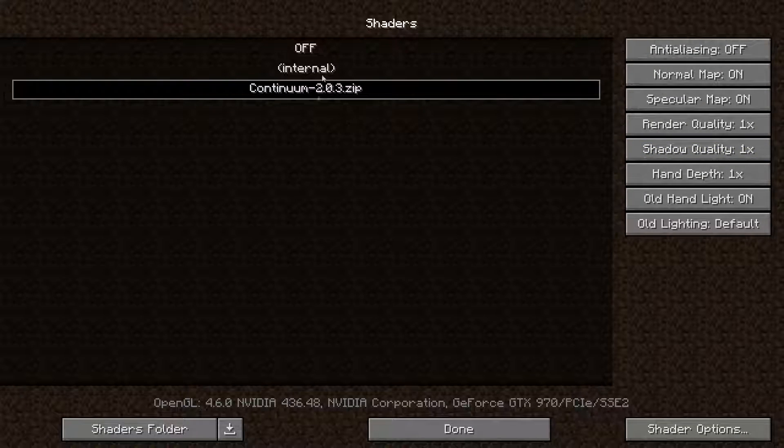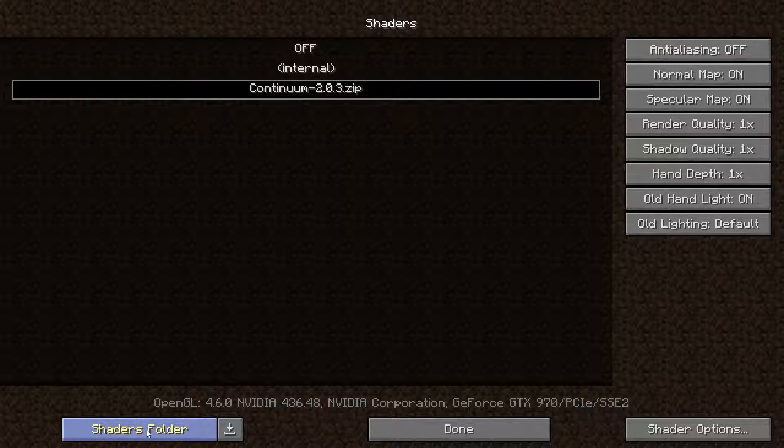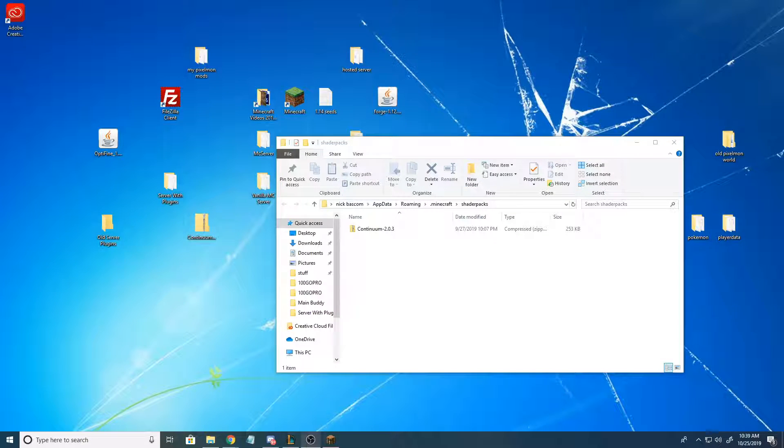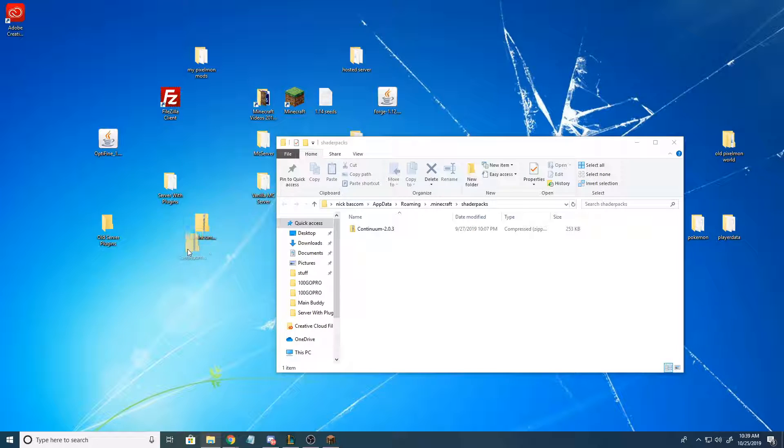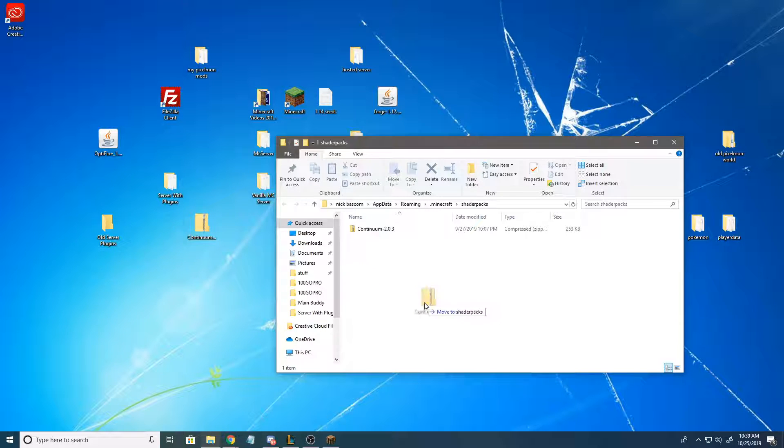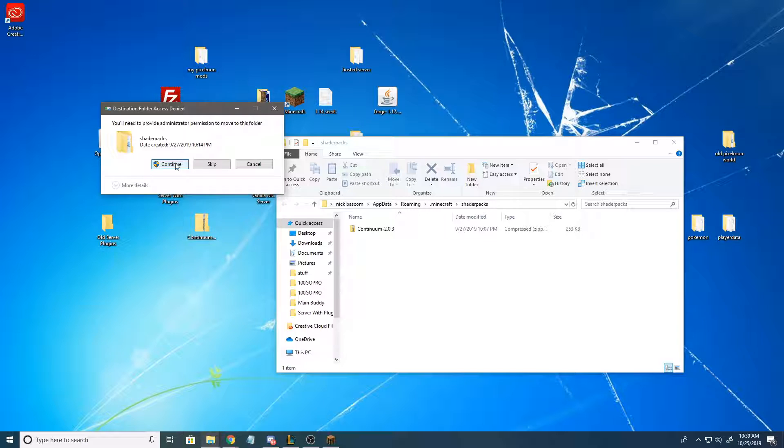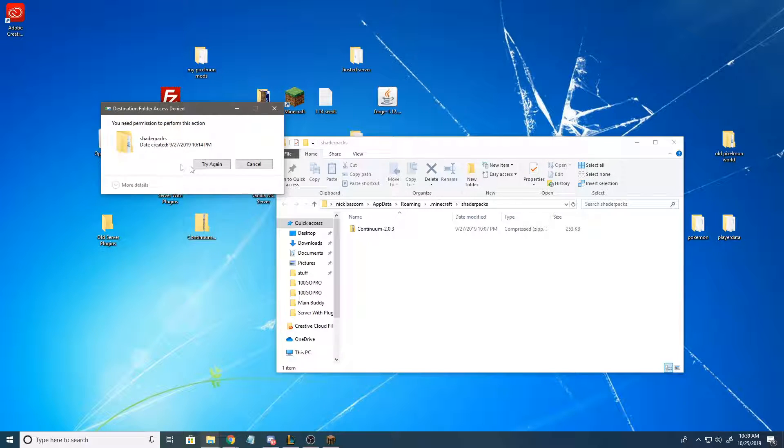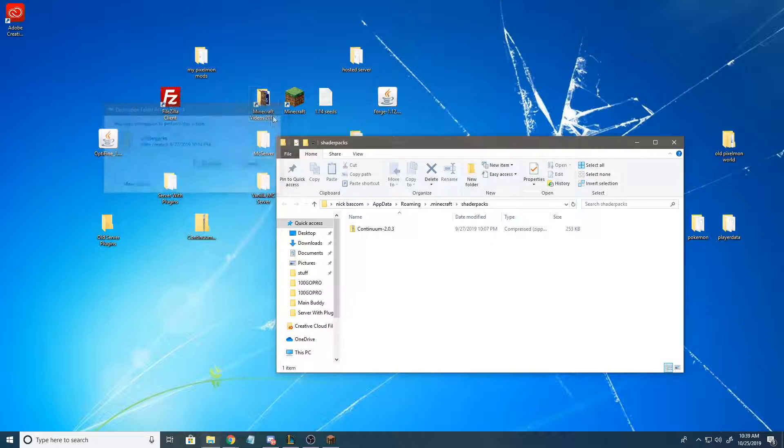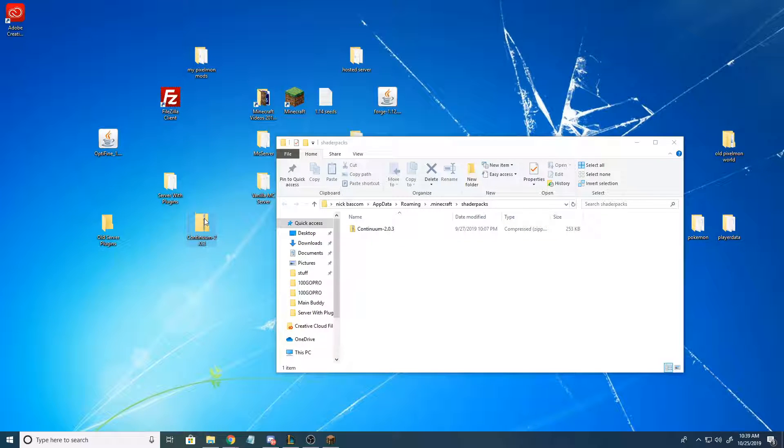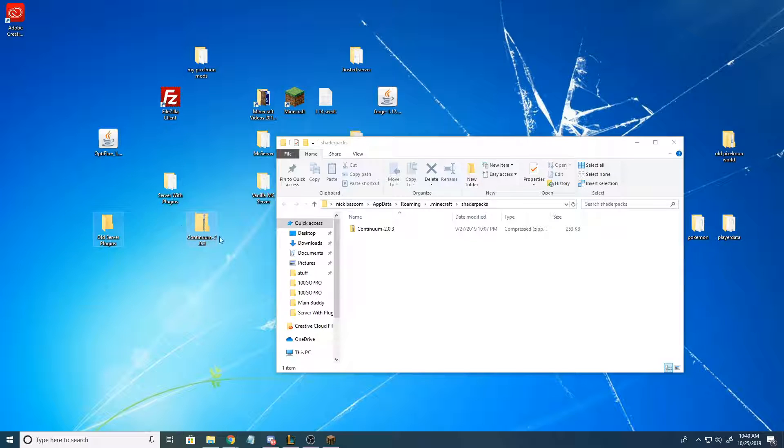Now I've already got it installed, but this is what you're gonna do. You're gonna hit Shaders Folder. It's gonna bring up this folder here. Then you're gonna take your Continuum graphics, throw it in. I'm just gonna hit replace. Well, I can't really replace it, but anyway, you're just gonna throw it in there. See, it's the same file, just throw it in there.